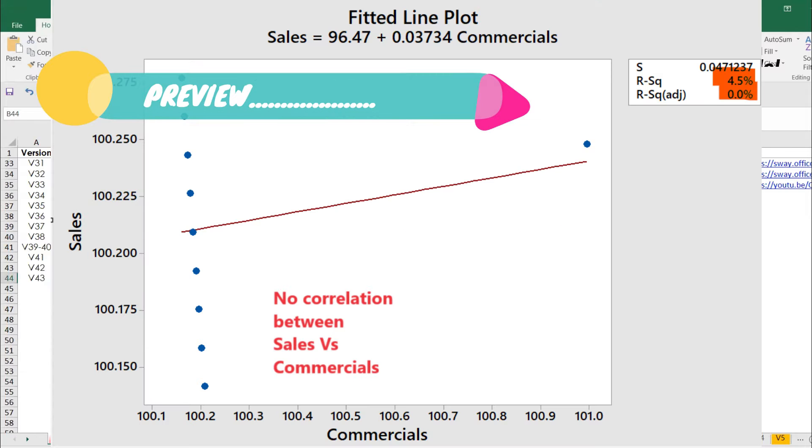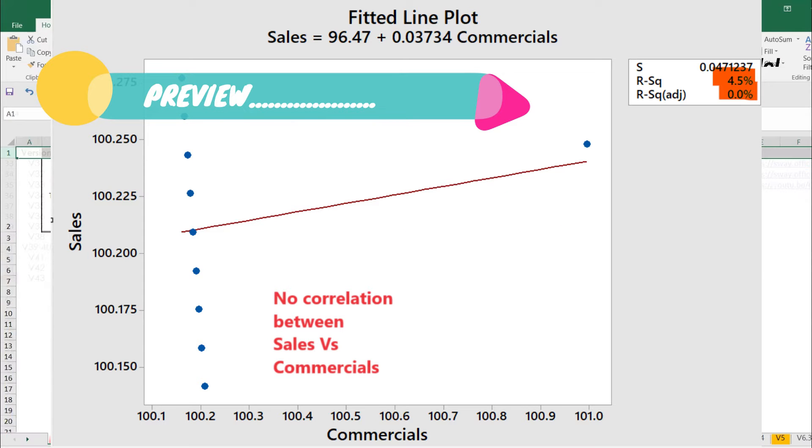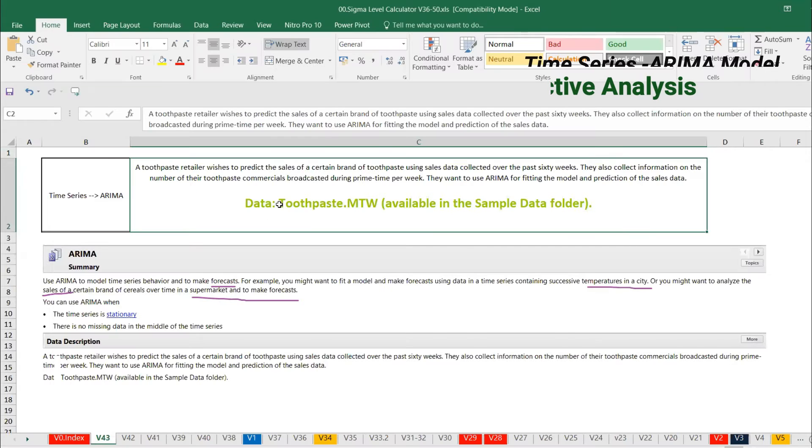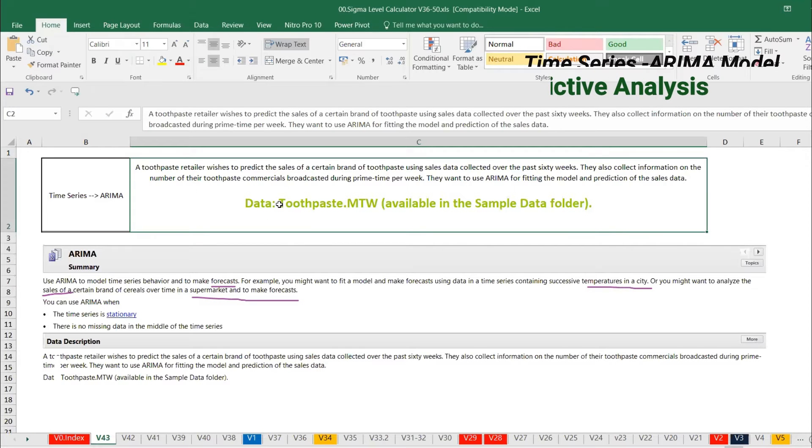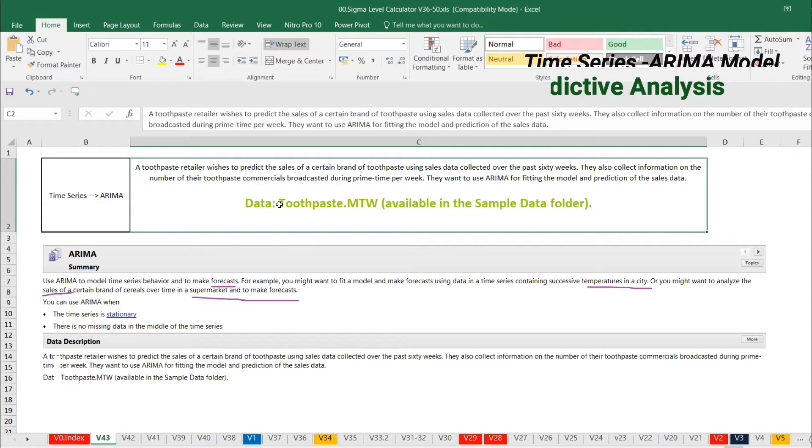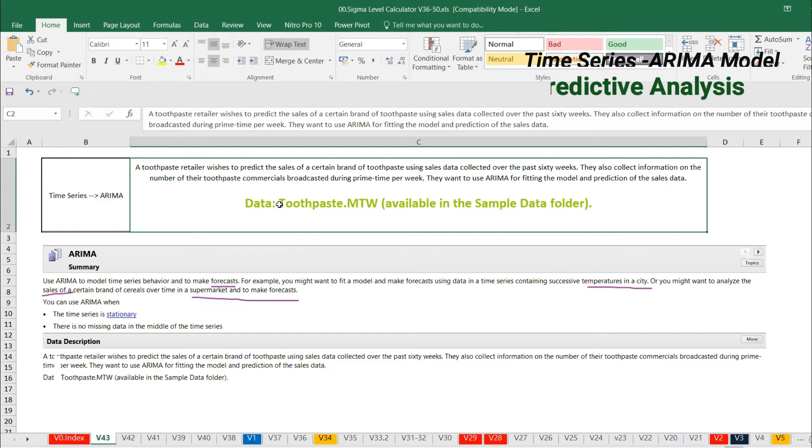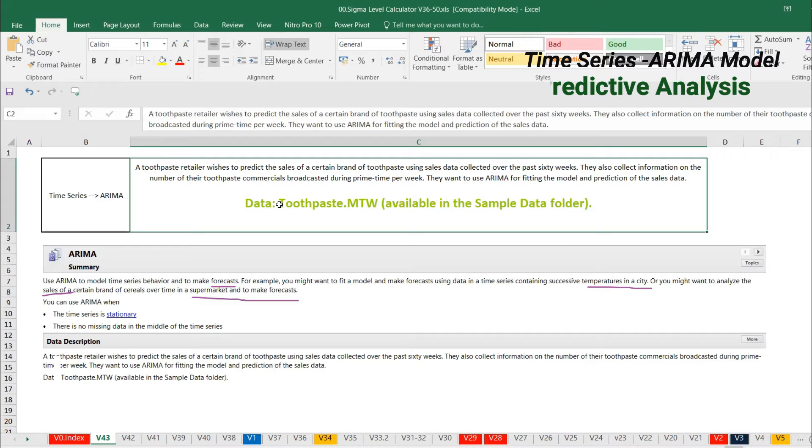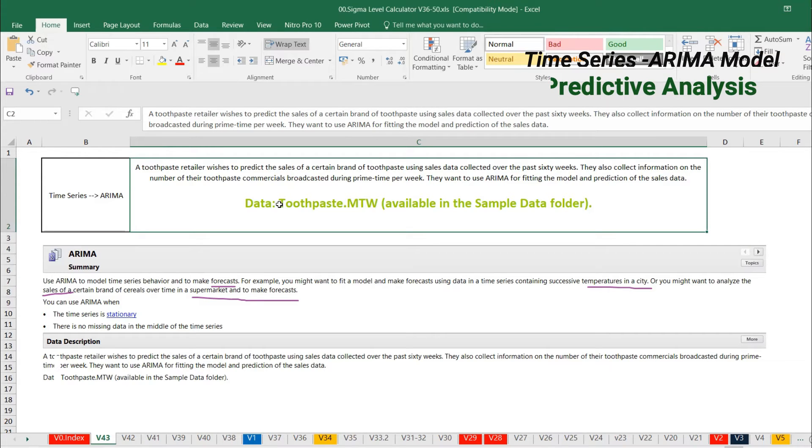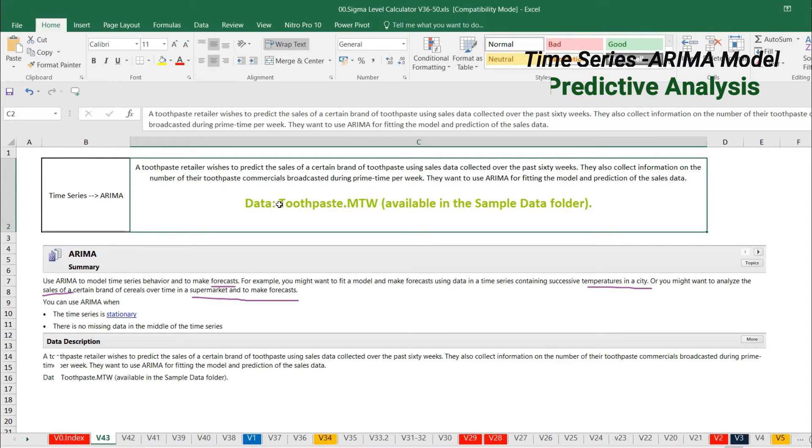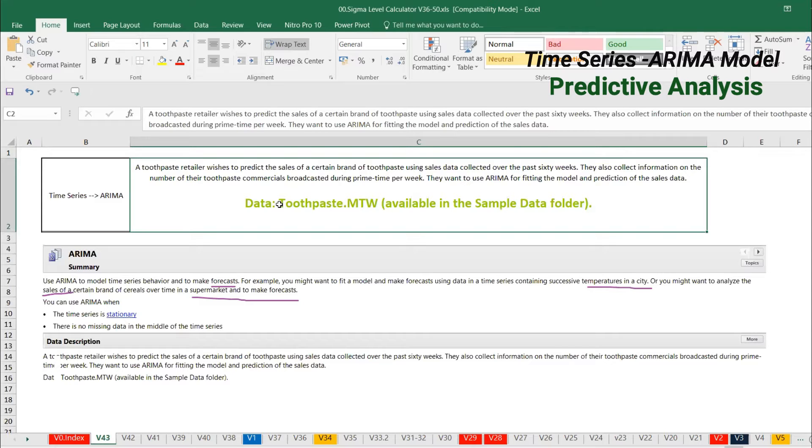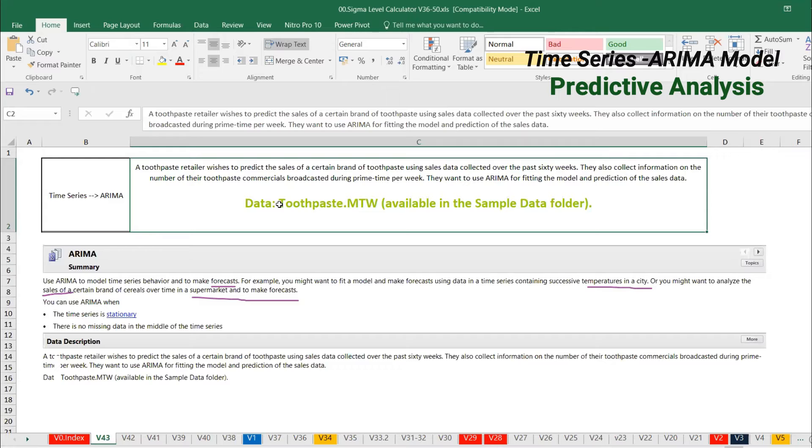Let's go and see the data set. The scenario is: a toothpaste retailer wishes to predict the sales of a certain brand of toothpaste using the sales data collected over the past 60 weeks. They also collected information on the number of toothpaste commercials broadcasted during prime time per week. They want to use ARIMA to fit the model and predict the sales data.